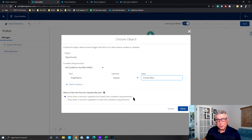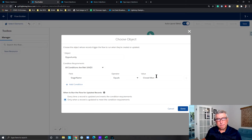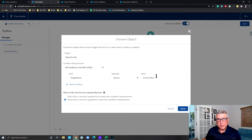Here is the new functionality: we can either run this flow every time a record is updated and meets the condition requirements, or only when a record is updated to meet the condition requirements. I want to run this flow only when the stage name is changed to Close Won — I don't want the flow to run when somebody updates the description field, for example.